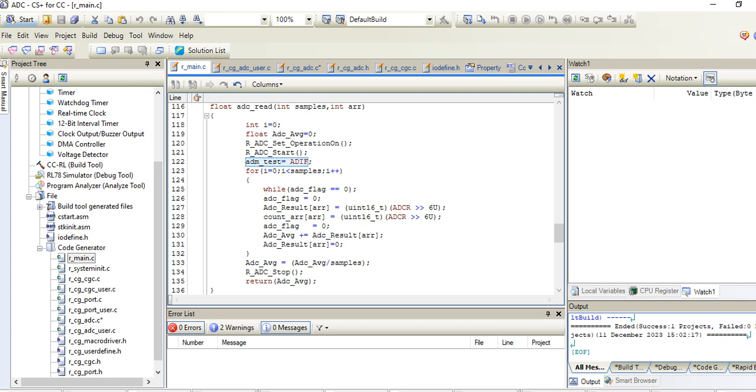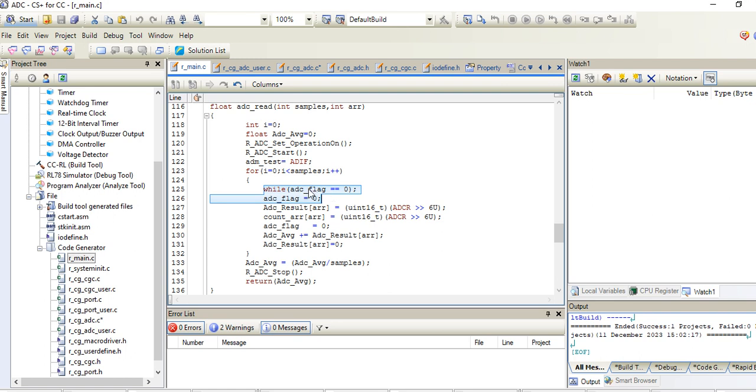Here I have taken the for loop. In the for loop there is a while. This while checks if ADC flag equals zero. When this becomes one, the value becomes false and it comes down.